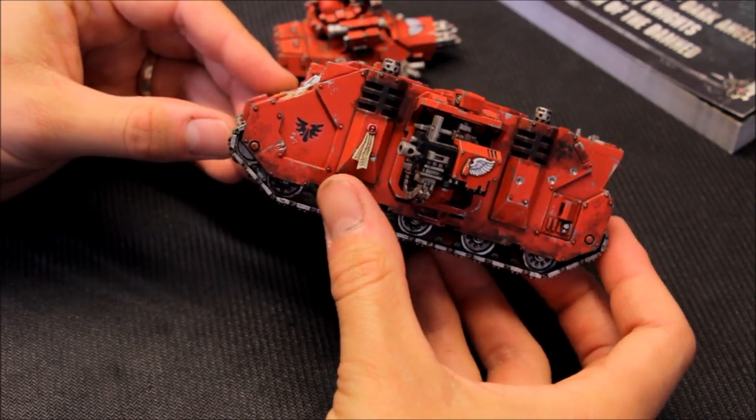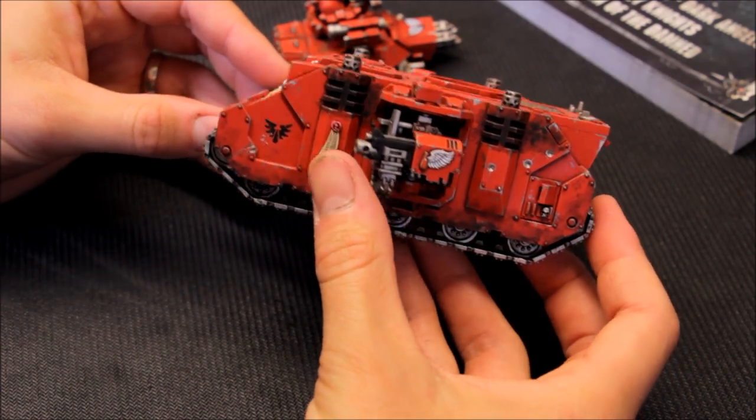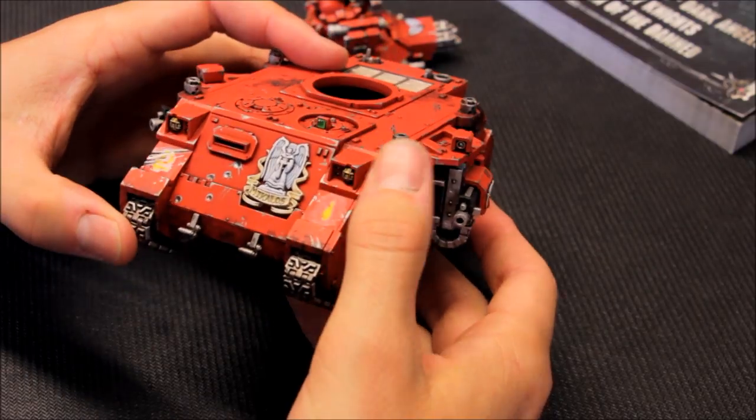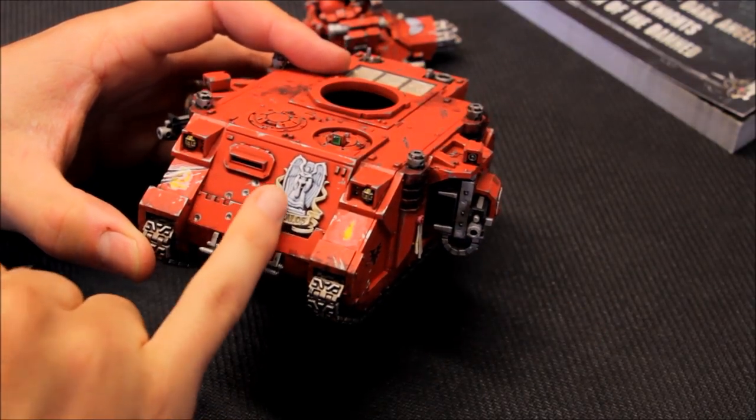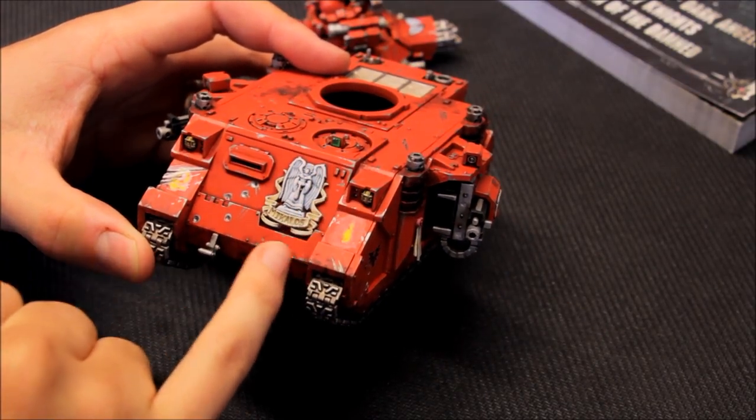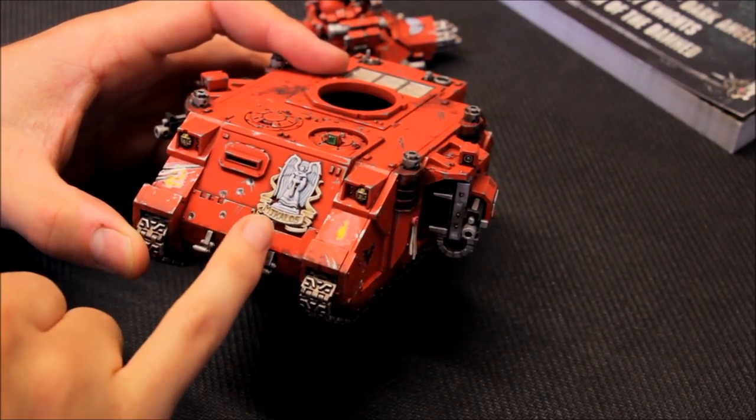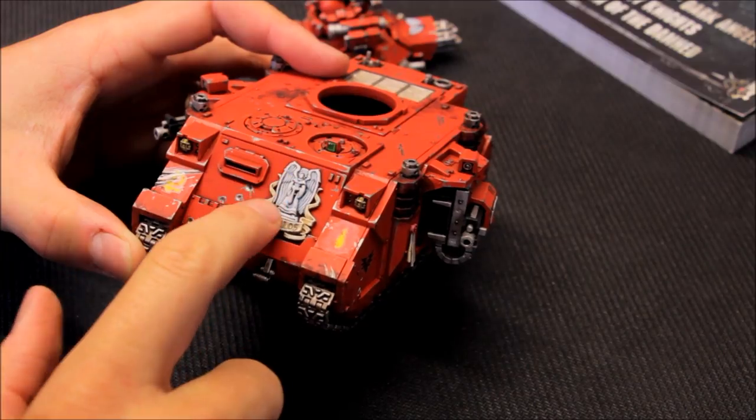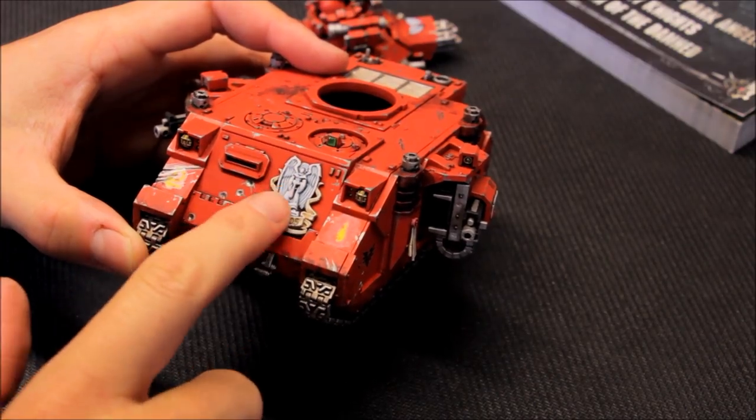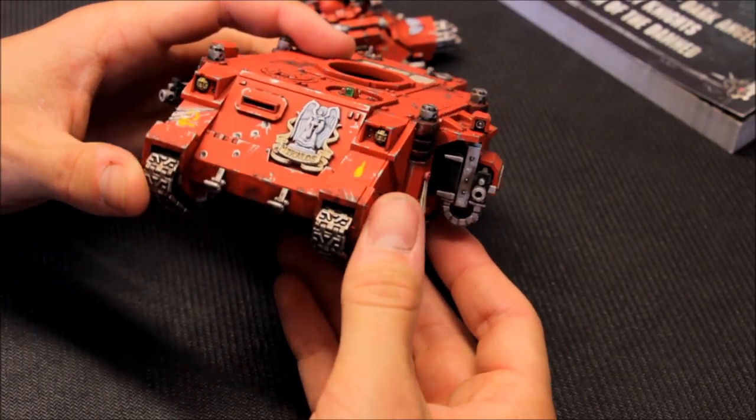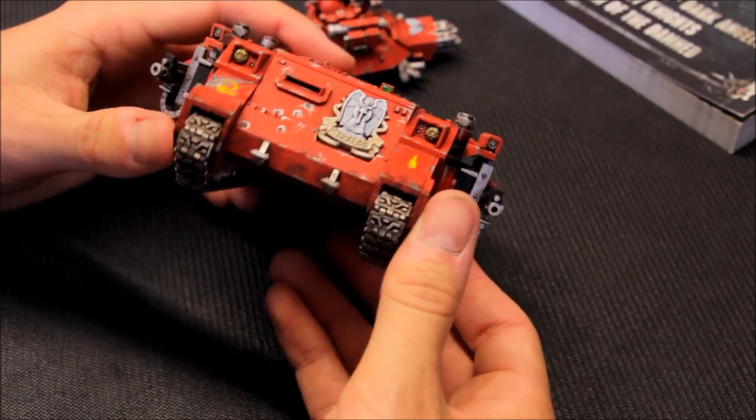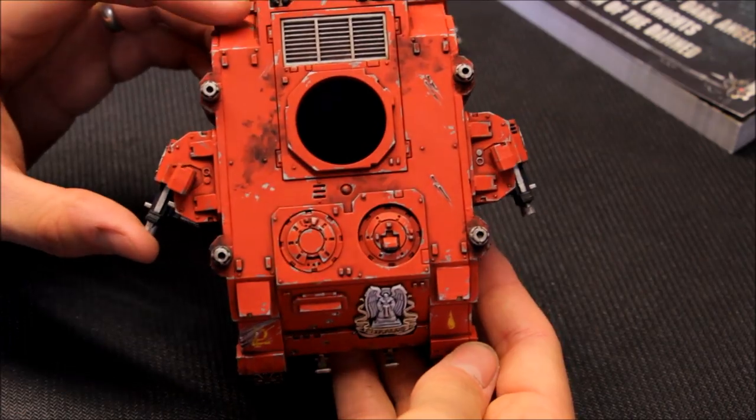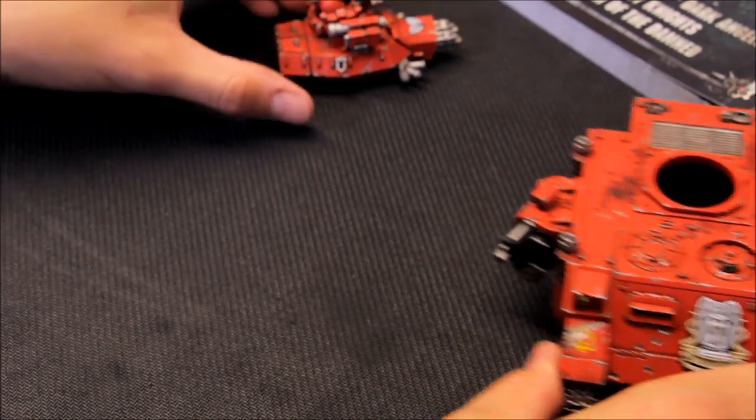There's the heavy bolters on the side. Nice big purity seal there as well. And then in with the kit you get a number of these plates here, sort of Blood Angels style motifs, and that one I've just stuck on the front like so. So there it is.